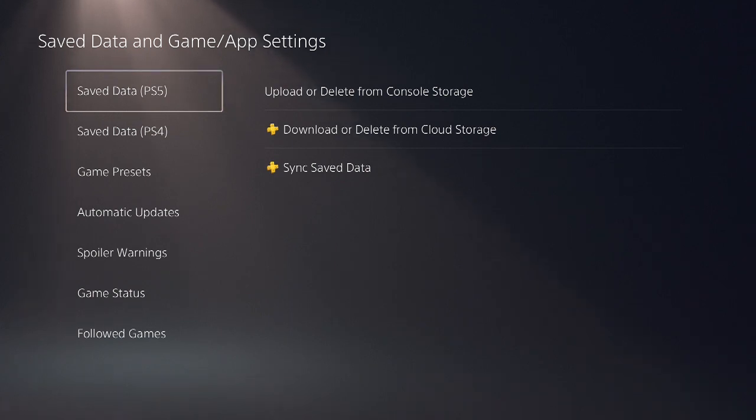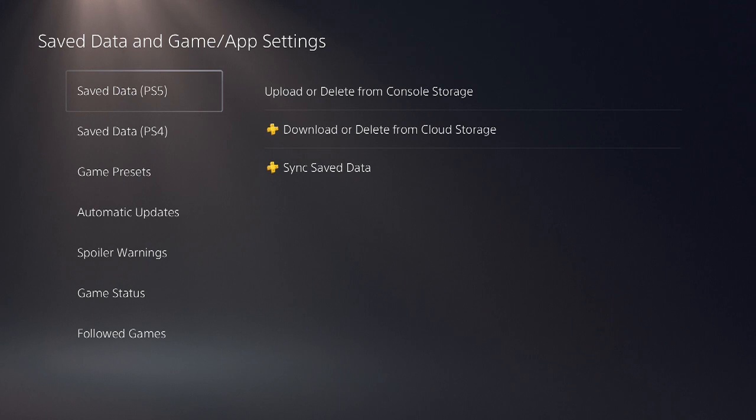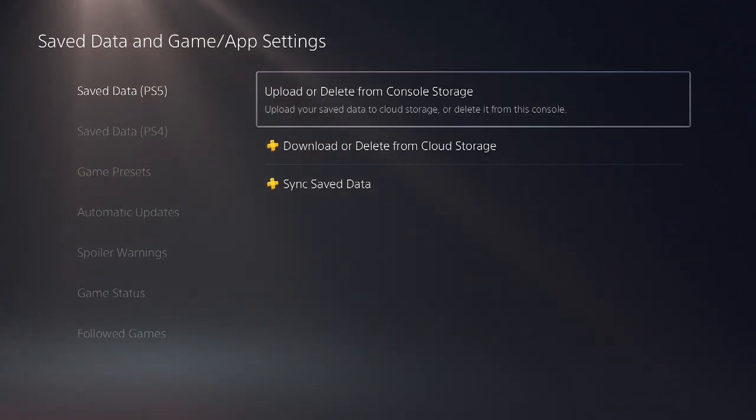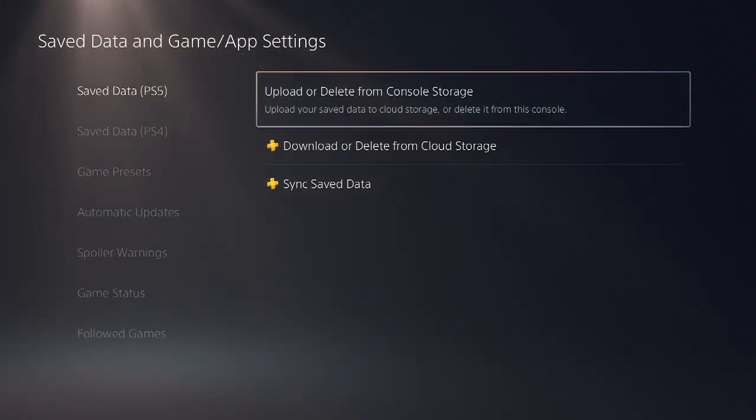We'll go ahead and go to the save data for the PS5, and we'll select upload or delete from console storage.